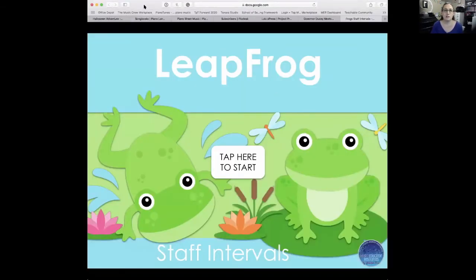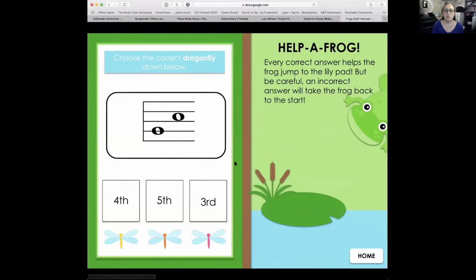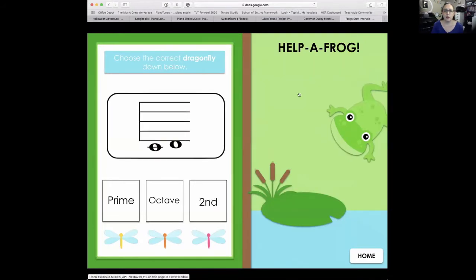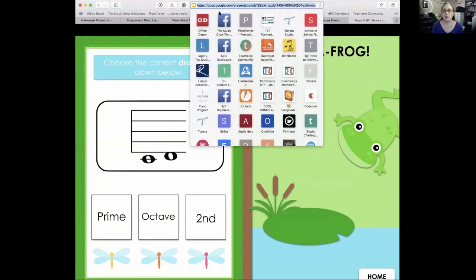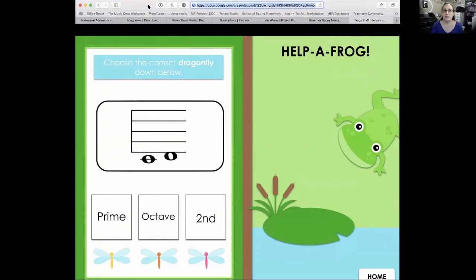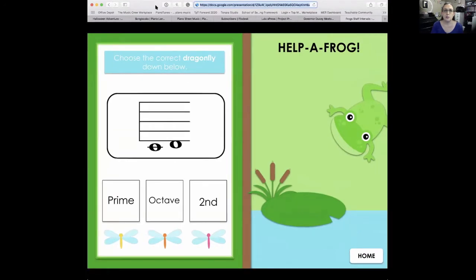Once the game opens on Google Slides, all they need to do to start playing is hit 'Tap to Start.' At the top there's a URL — all you need to do is click it, copy it, paste it, and send it to them. Nice and easy.